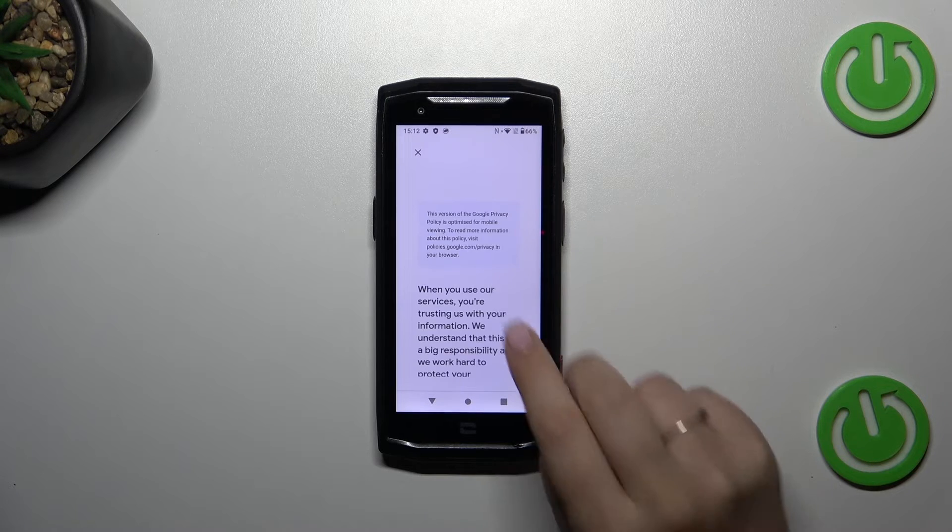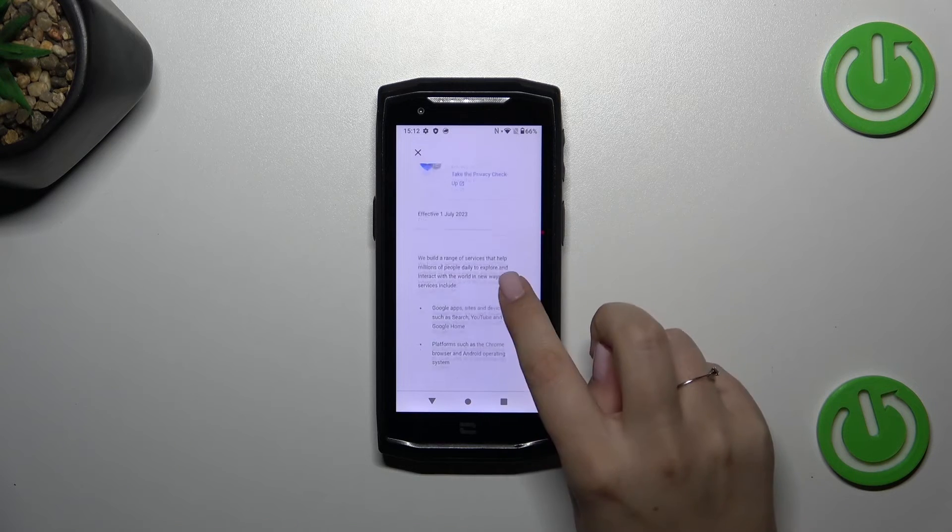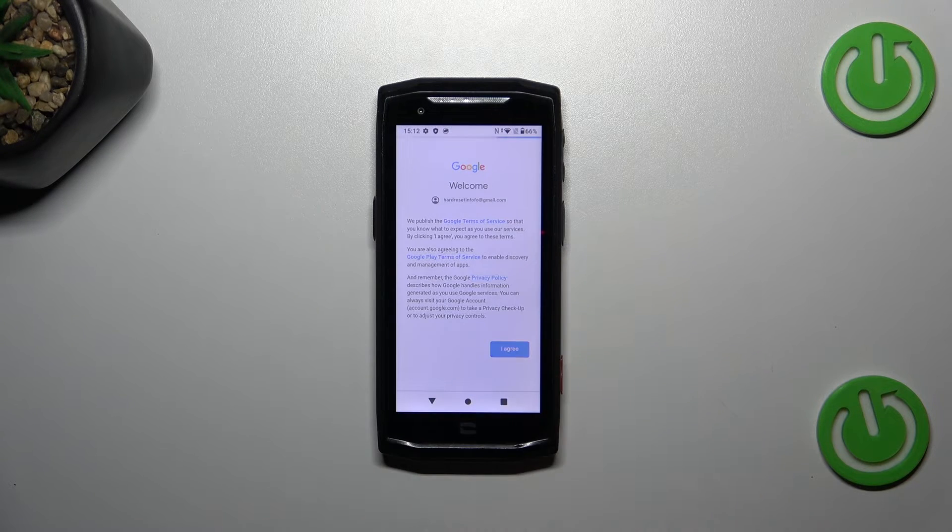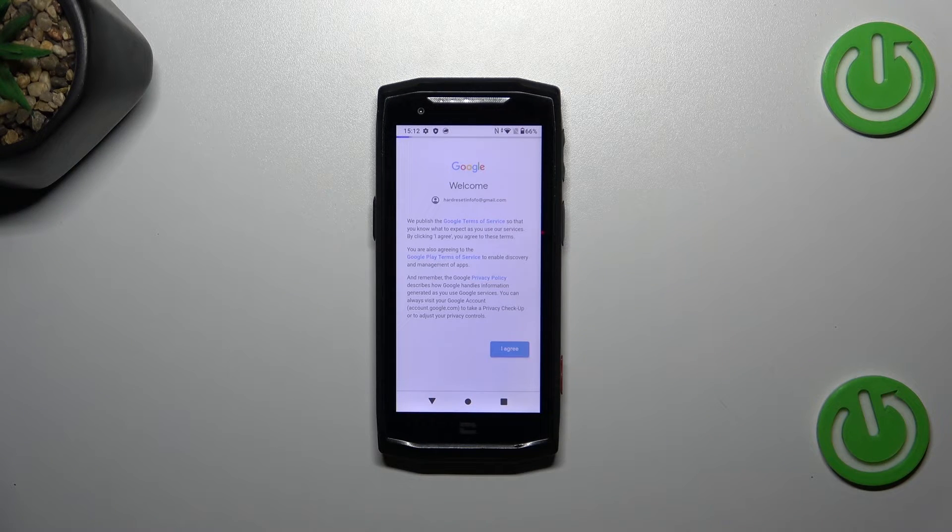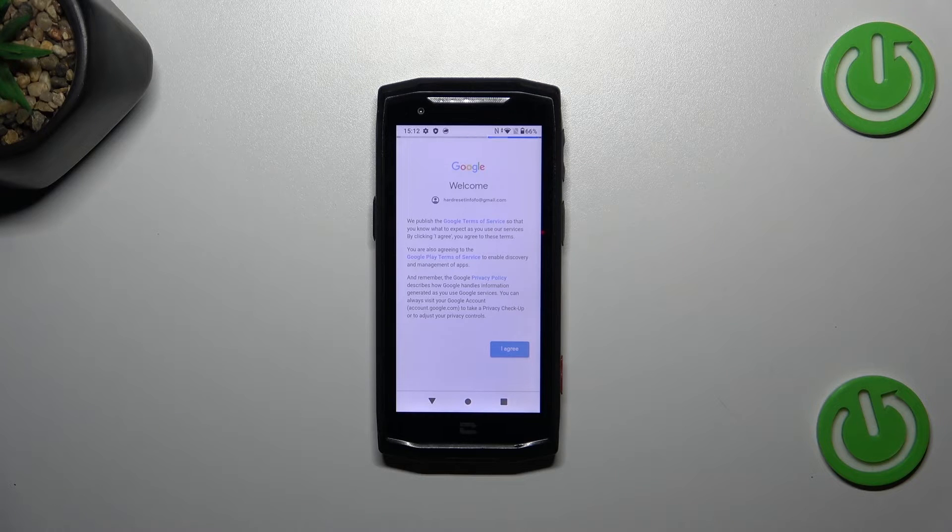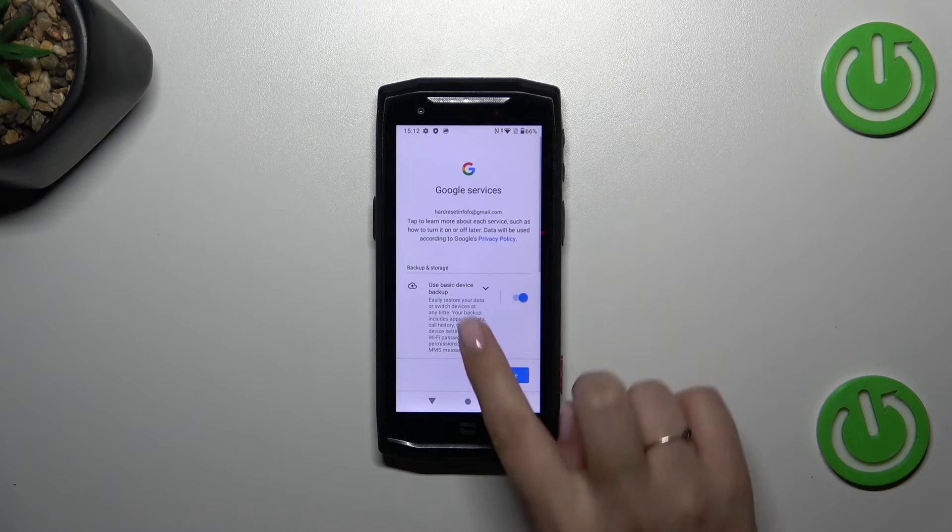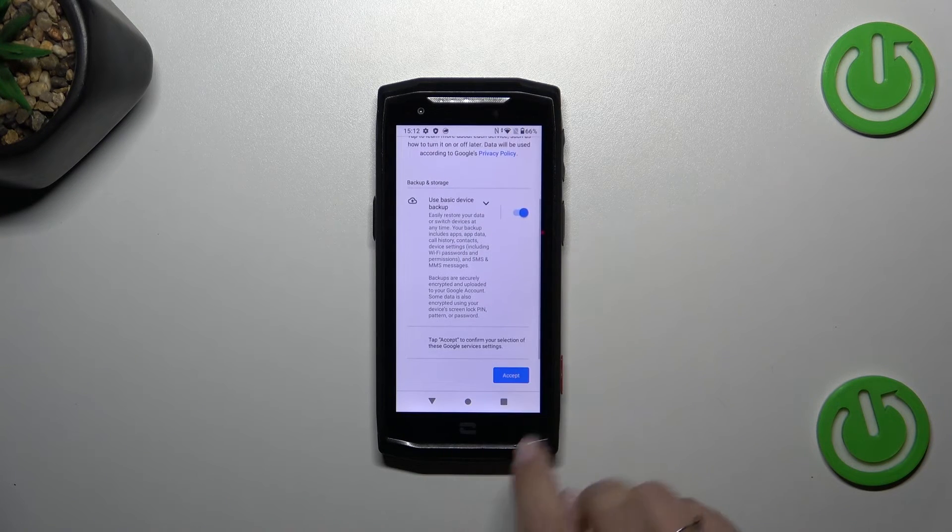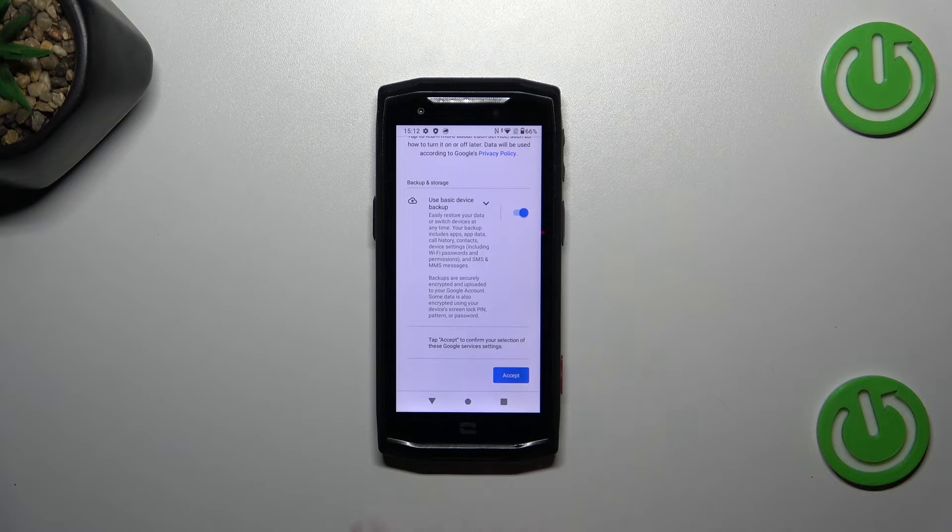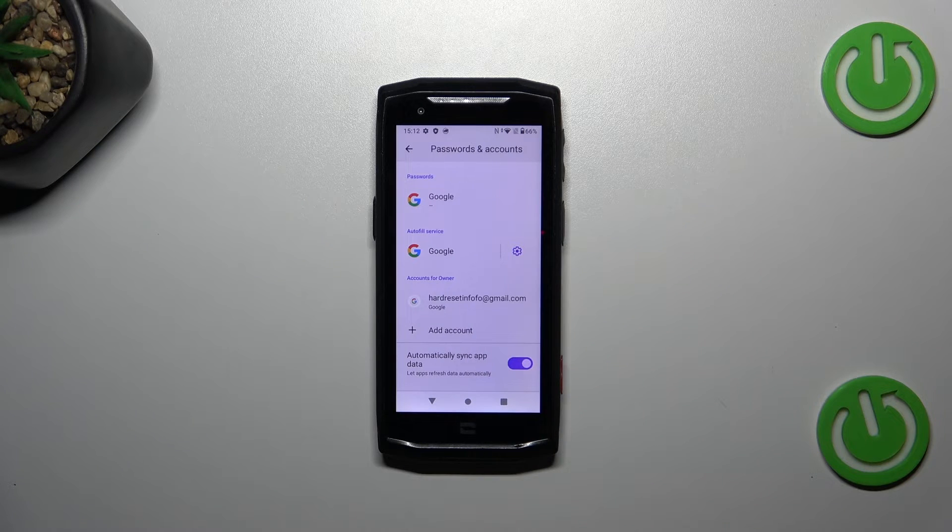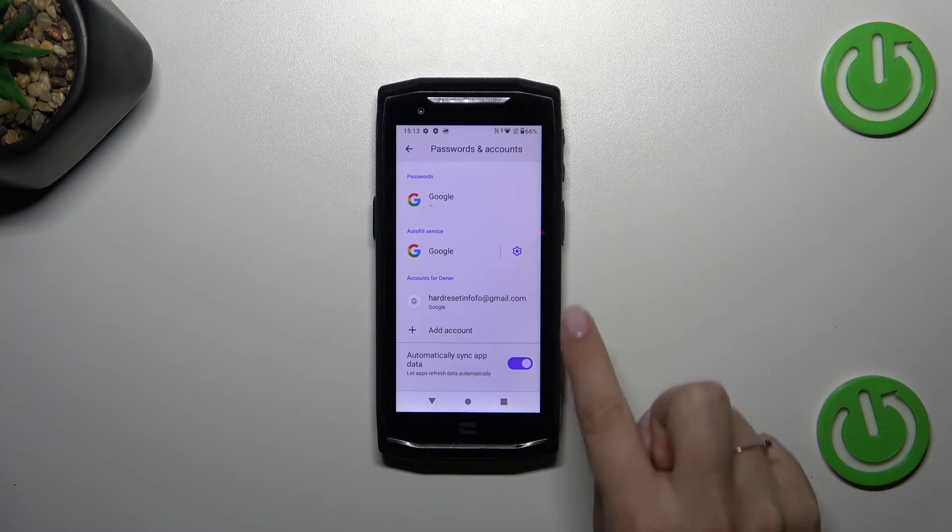Let's tap on I agree after reading. Here we've got the shortcut of backup and storage info so just tap on accept and as you can see we just successfully added our Google account to this device.